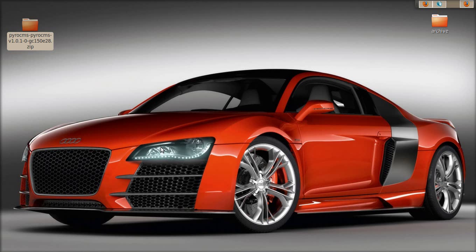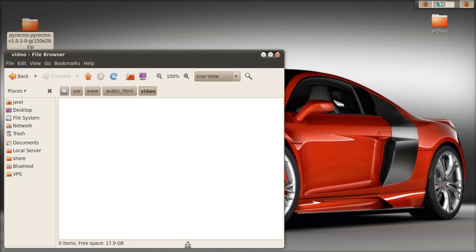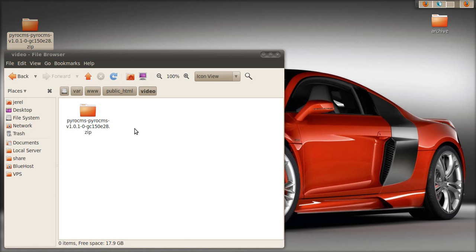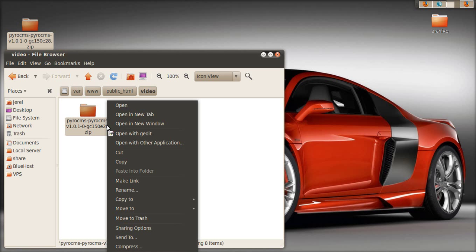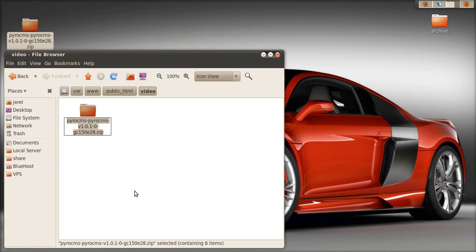We have the download and now we need to copy it onto the server and name it something simple. We'll go with PyroCMS, all lowercase.